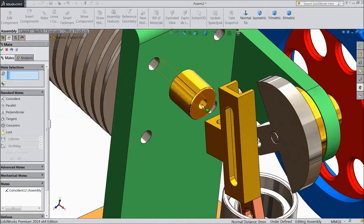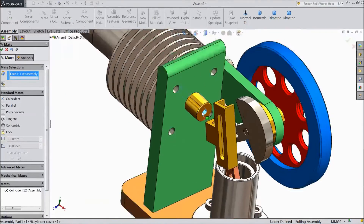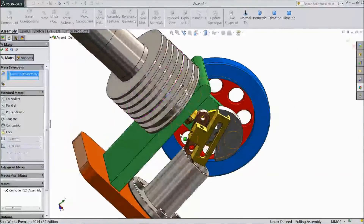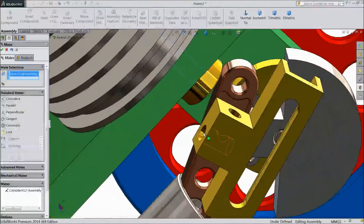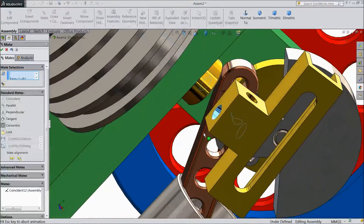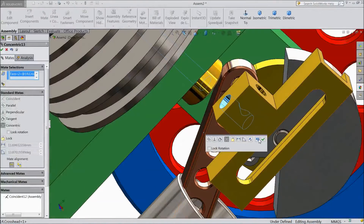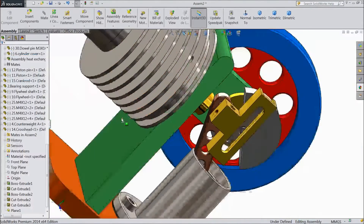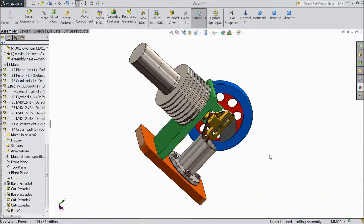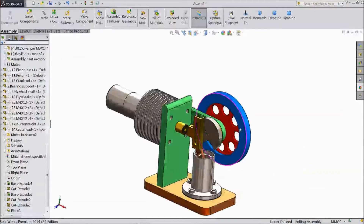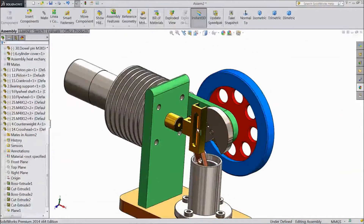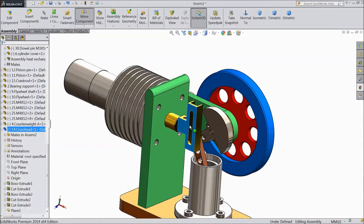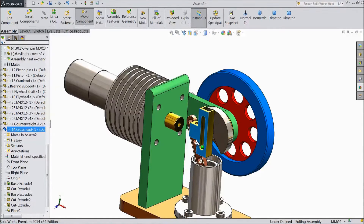Now select this inside circle, the same as in crosshead. OK. Now the crosshead is in this position. See.